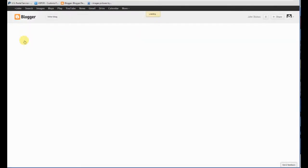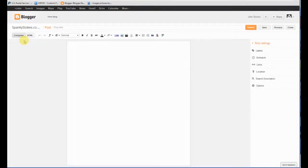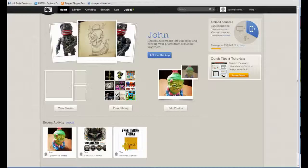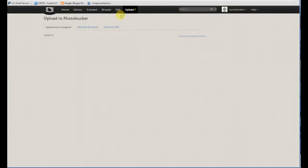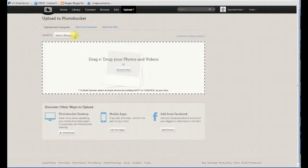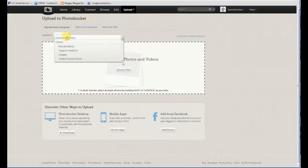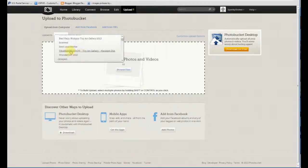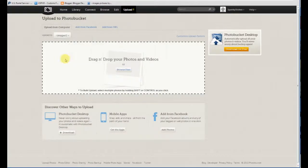So we'll go to New Post. Alright, that brings up this window. Then what you're gonna do is go to Photobucket. You're gonna hit Upload, choose the album you're going to upload to — you already know this.